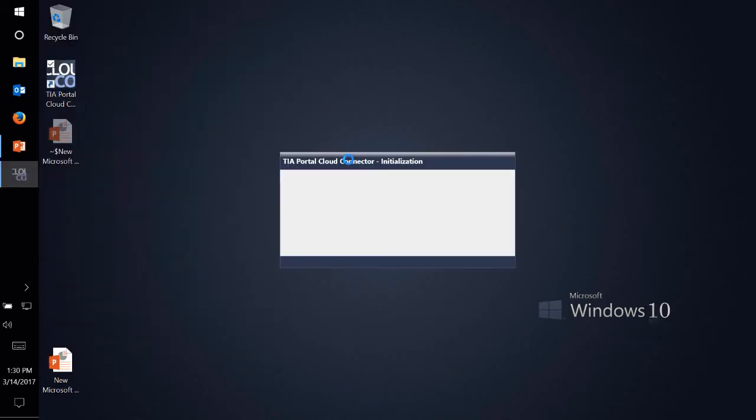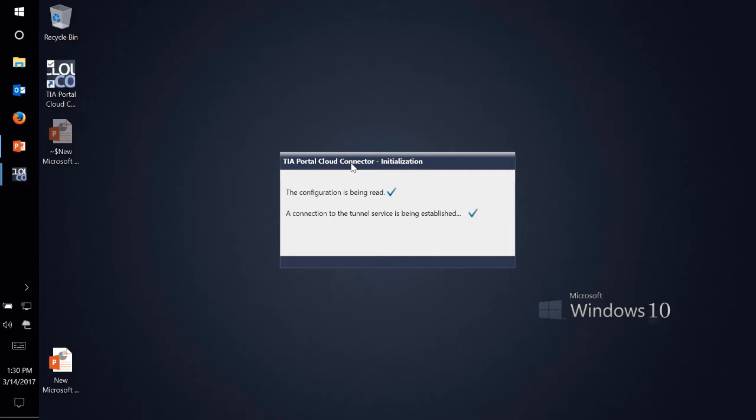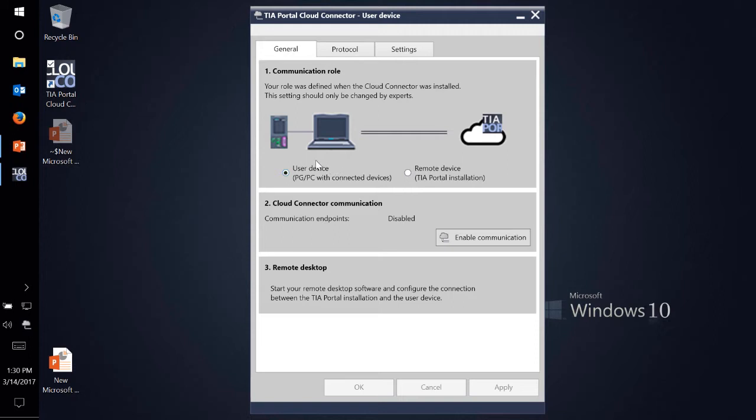Let's go ahead and open up our TIA Portal Cloud Connector. One thing is you have two different options for setting up the Cloud Connector and you select this option when you install TIA Cloud Connector. So for our client PC, which is our laptop workstation, which is our Windows 10 computer, you want to select a user device, which is going to be our PGPC with connected device.